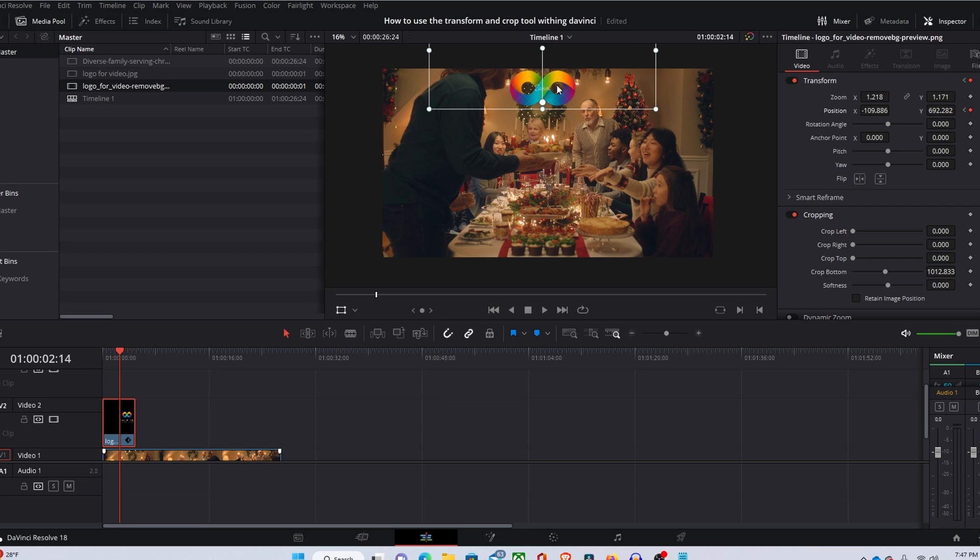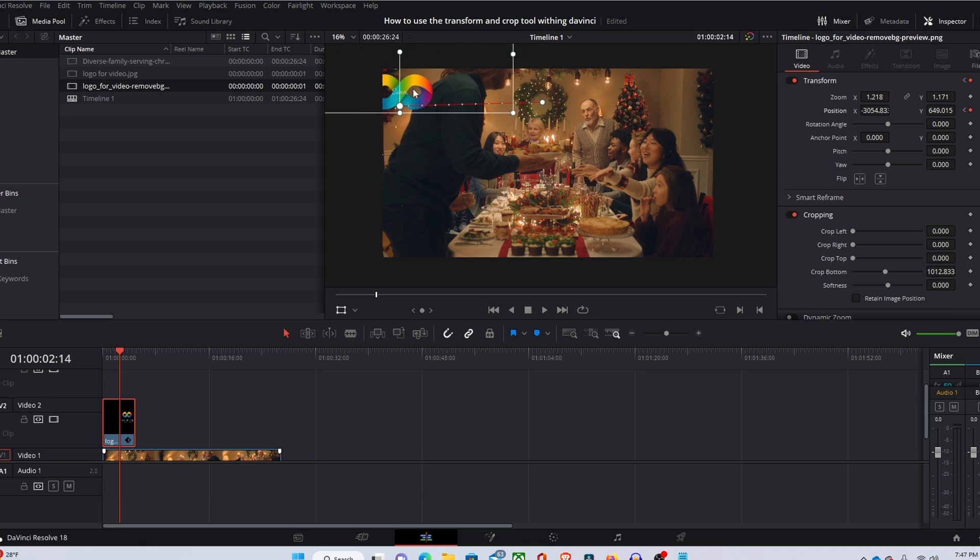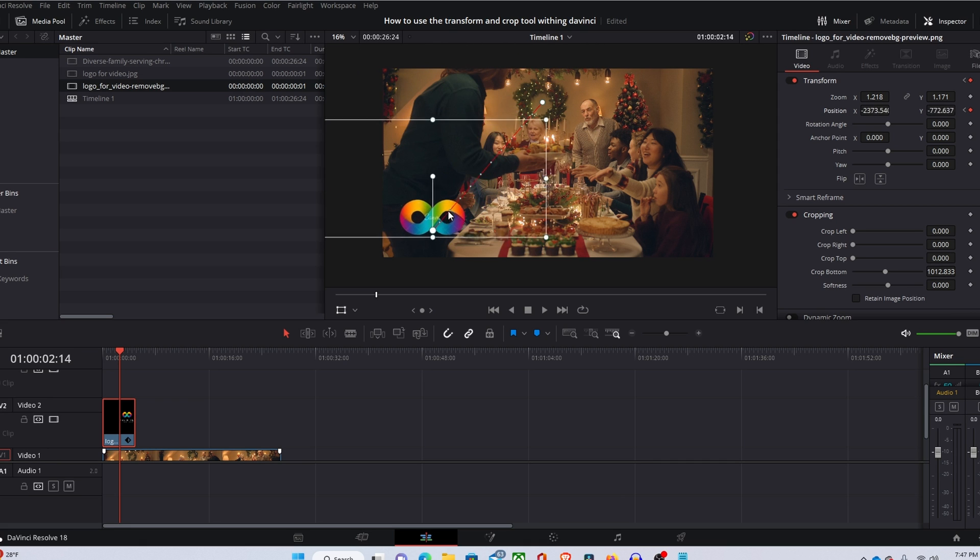Then you can simply move your image off the screen or to wherever you would like. If you want it down here in the corner, we're going to have it dragged down to the corner.